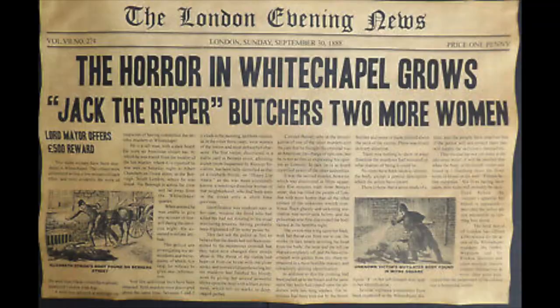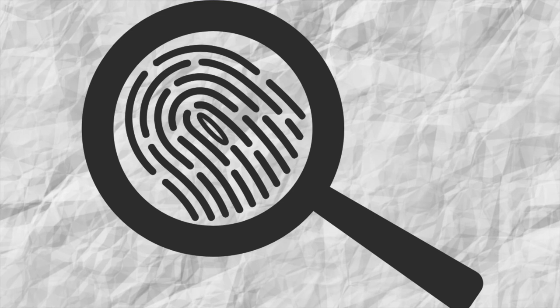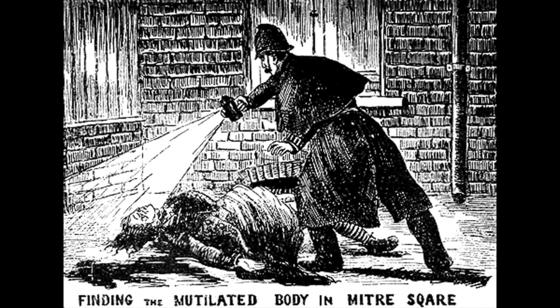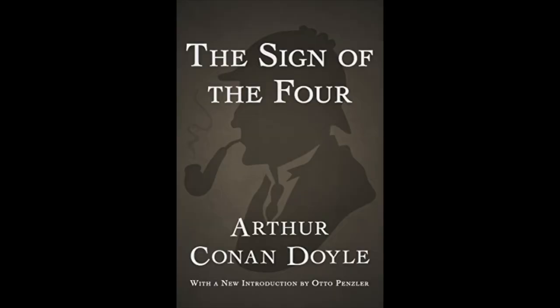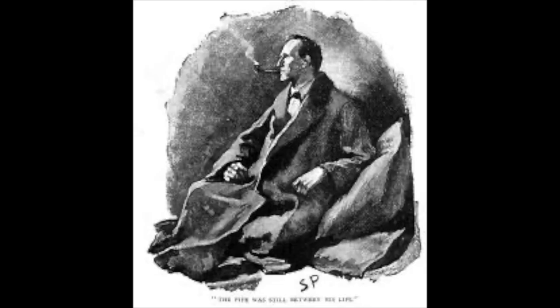Two years before the publication of The Sign of Four, there were a spate of horrific murders in East London by Jack the Ripper. Forensic science would have probably led to the capture of this infamous mass murderer. However, the handling of this case by the London CID was woefully inadequate. Murders were never solved and public confidence in the police was damaged. In The Sign of Four, Detective Inspector Jones represents the poorly trained and uneducated detective, contrasted with the genius of Sherlock Holmes, a pioneer in forensic science.